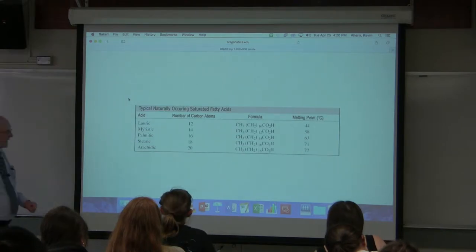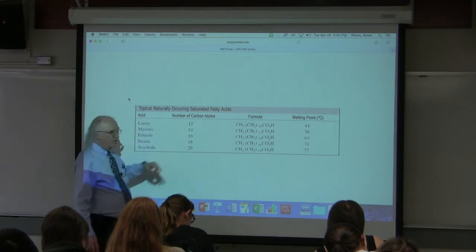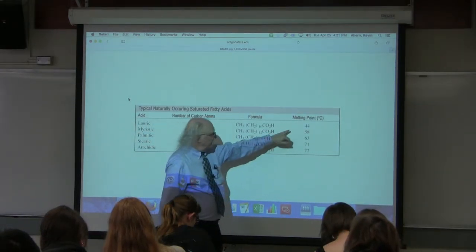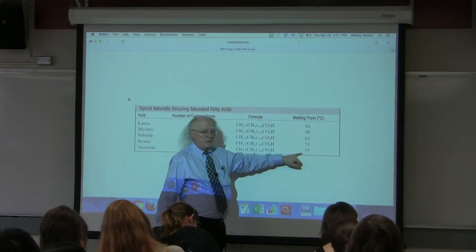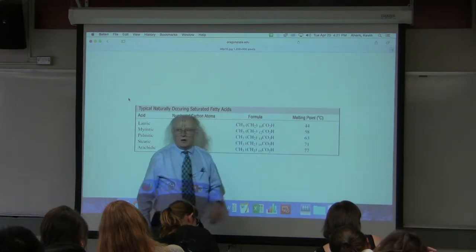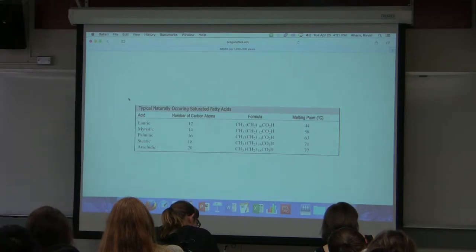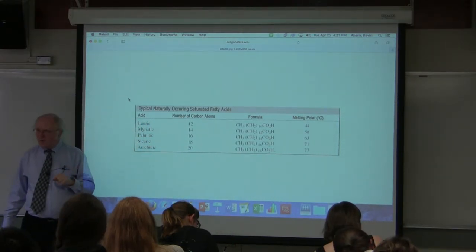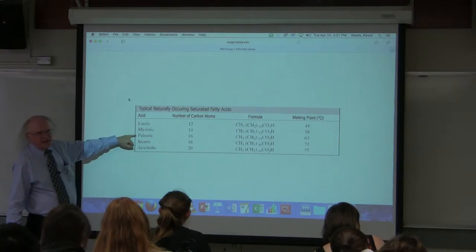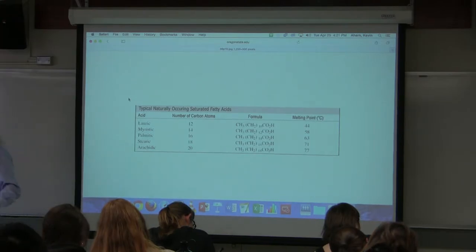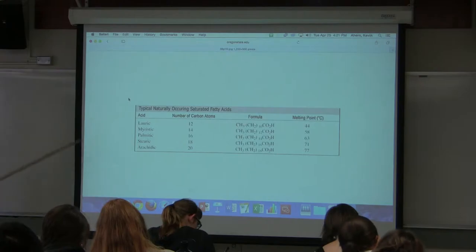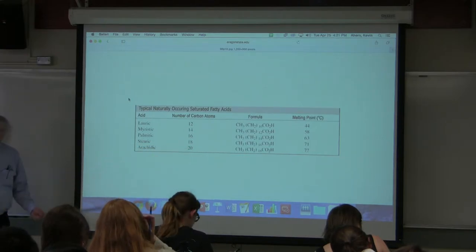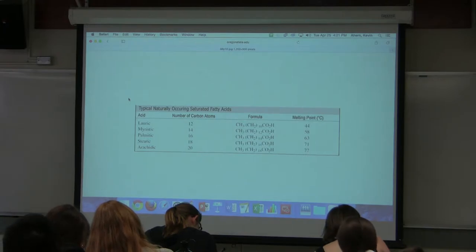The most common saturated fatty acids are between 12 and 20 carbons long. Looking at their melting points, you see they vary according to chain length — the shorter they are, the lower the melting point; the longer they are, the higher the melting point. Palmitic acid is the most common fatty acid in your body, with 16 carbons. Another common one is stearic acid, which has 18 carbons. Both are saturated — no double bonds.